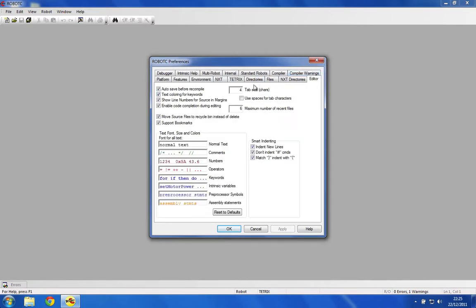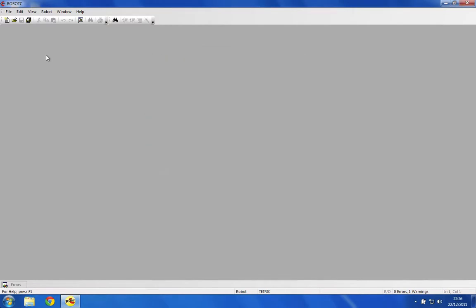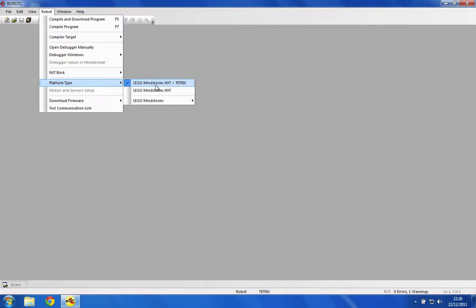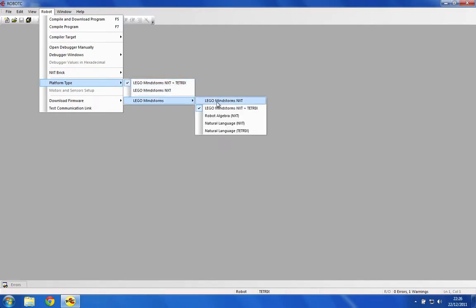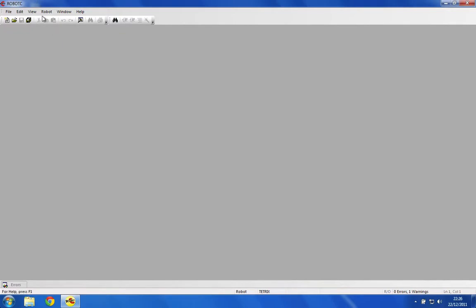Personally, I'll just change things like tab size and indenting, get rid of the splash screen at startup. Now we're going to do a little bit more setup. Go to Robot, then Platform Type, choose NXT and Tetrix. It might be under this dropdown if you don't have it up here. That will enable us to use all the Tetrix controllers.